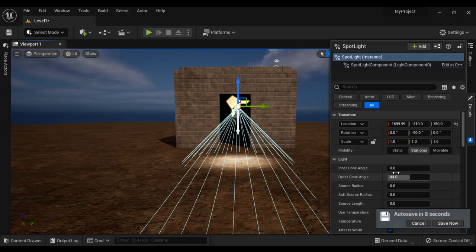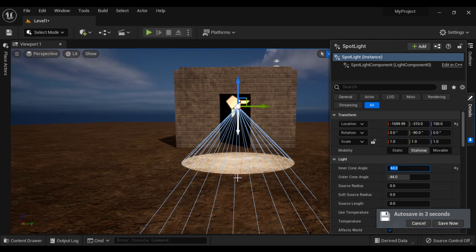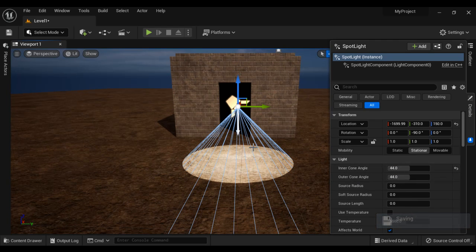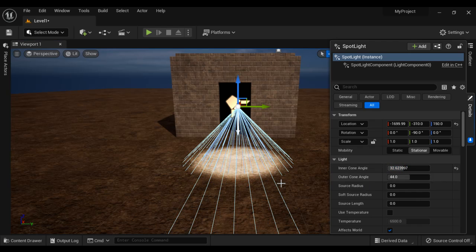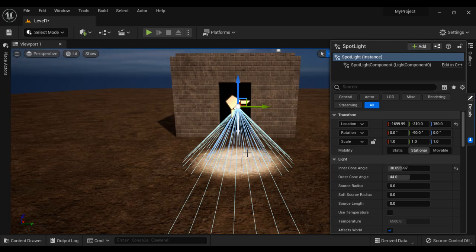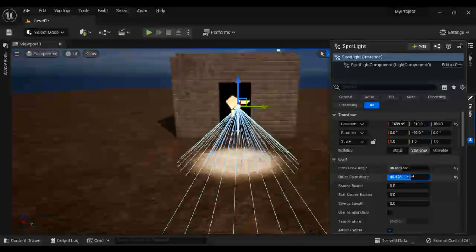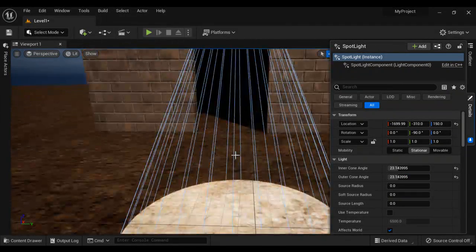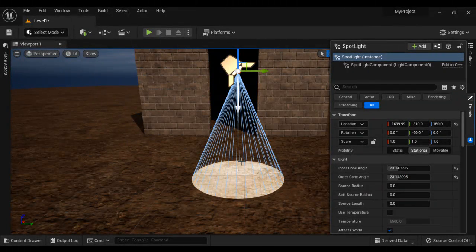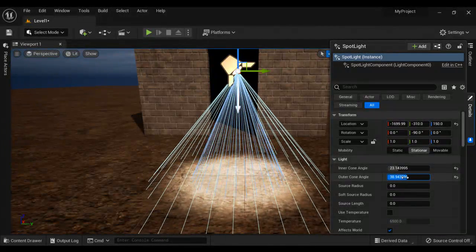Let me demonstrate. I set the inner cone angle to 44 — same as the outer cone angle. When the inner cone angle and the outer cone angle are the same, you get the Spotlight with a hard edge. If you reduce the inner cone angle slowly, you see the feathering effect — the light gets feathered at the edges. For a smooth effect, the outer cone angle should be greater than the inner cone angle.